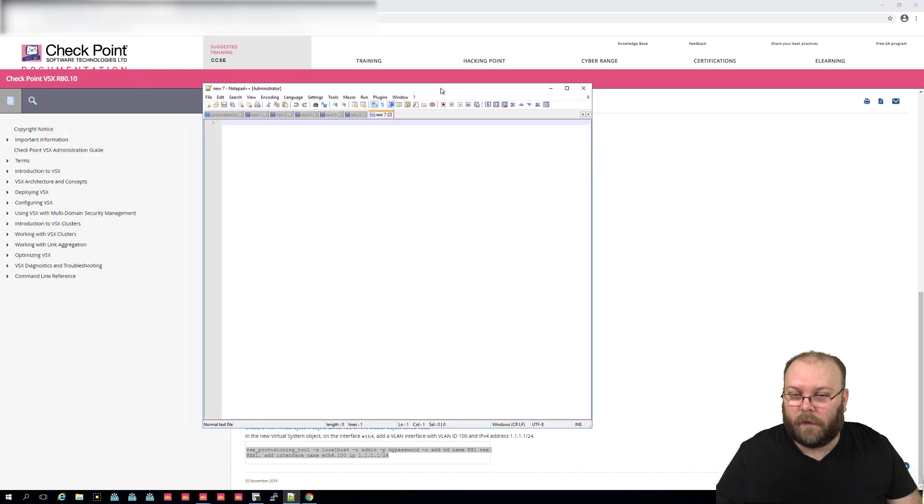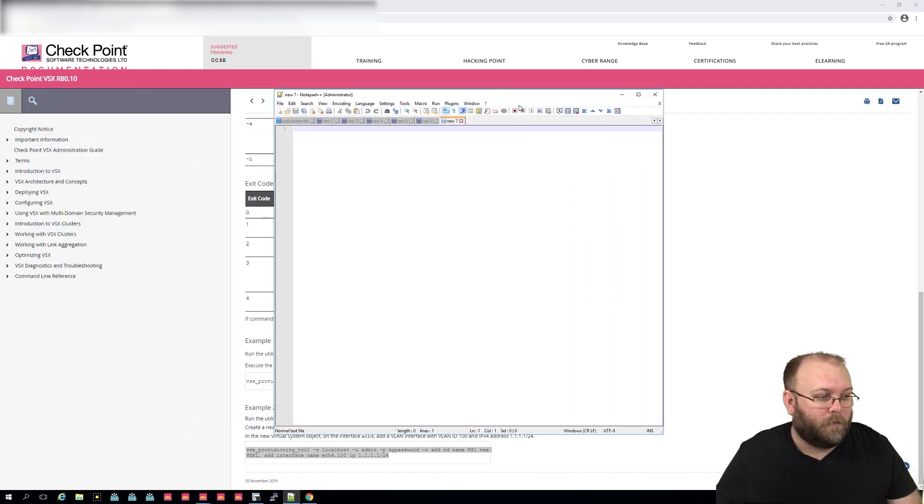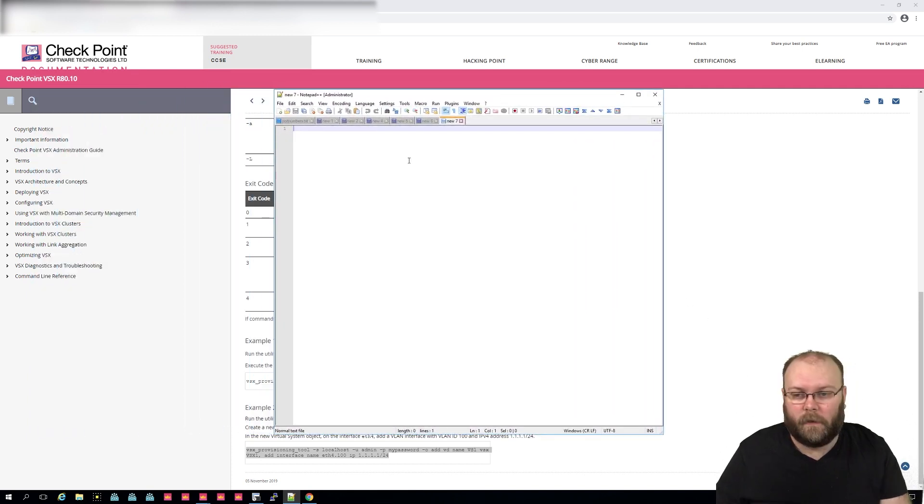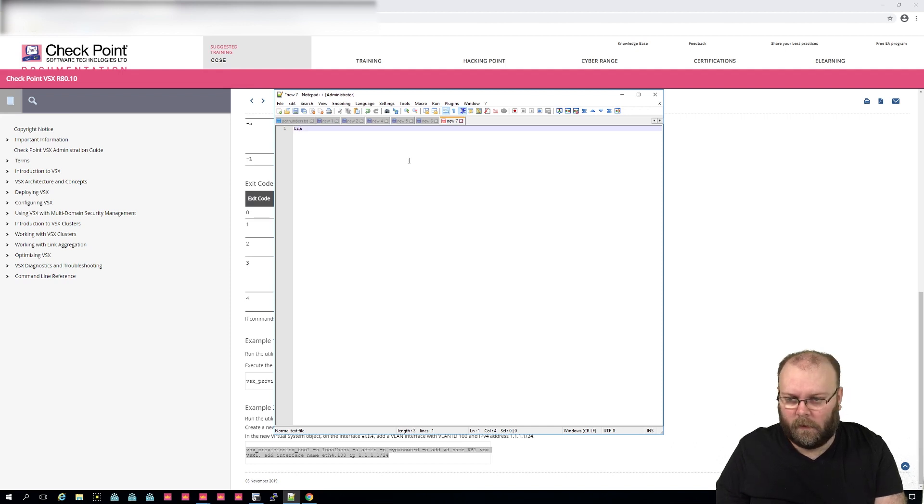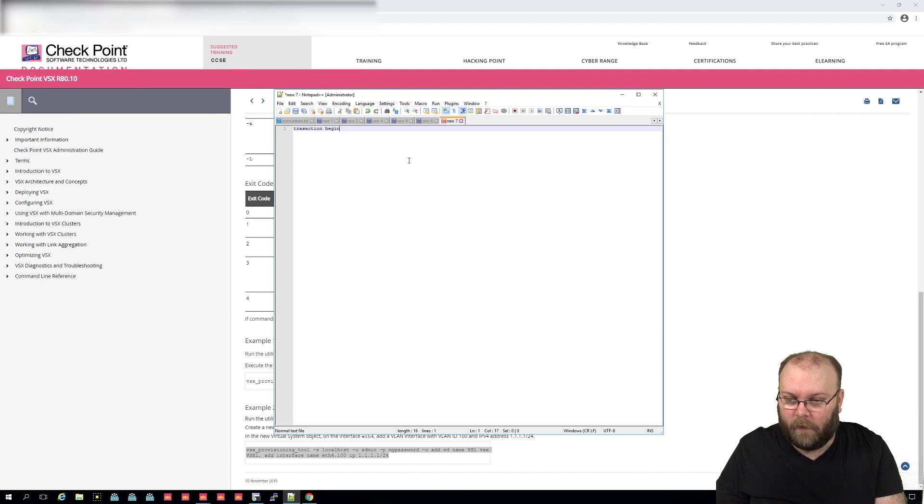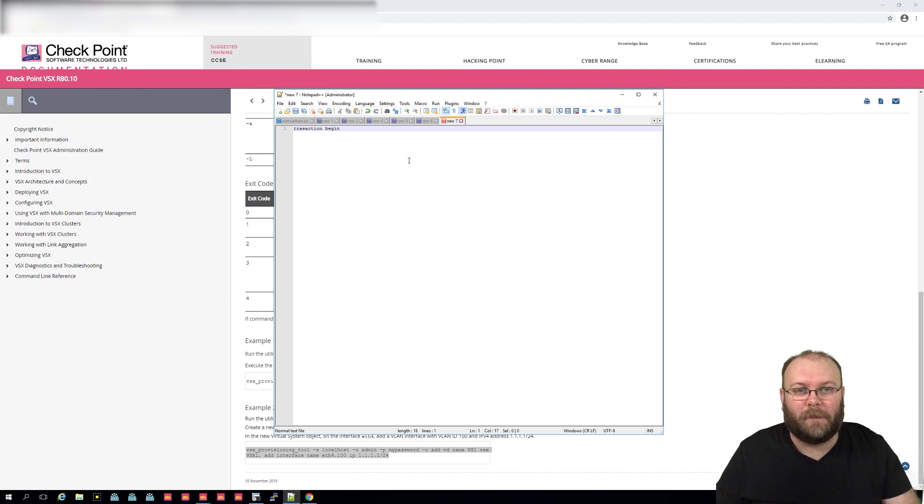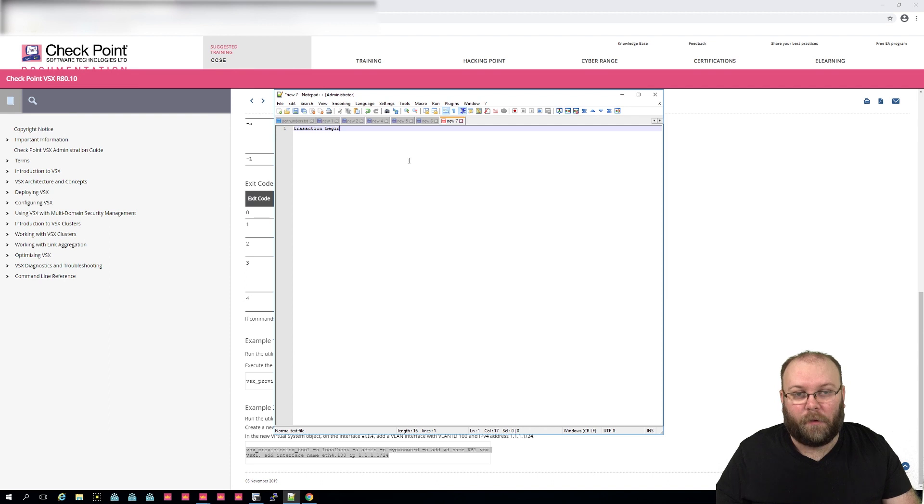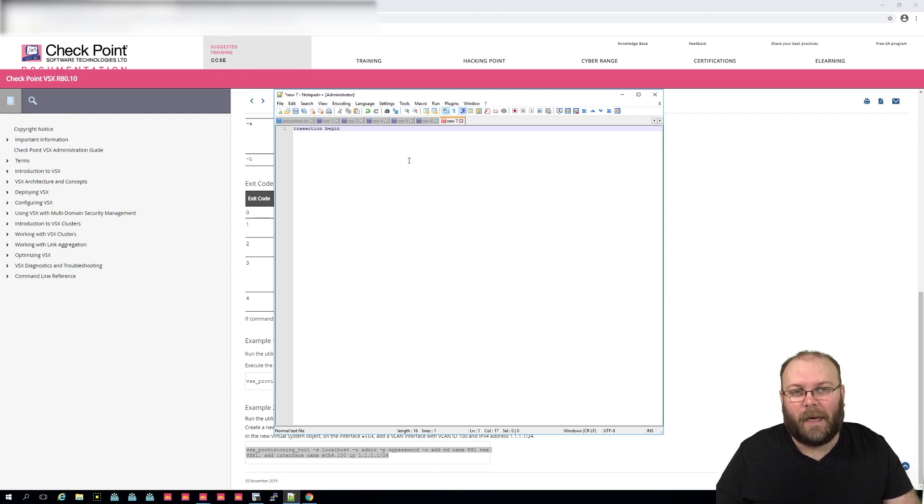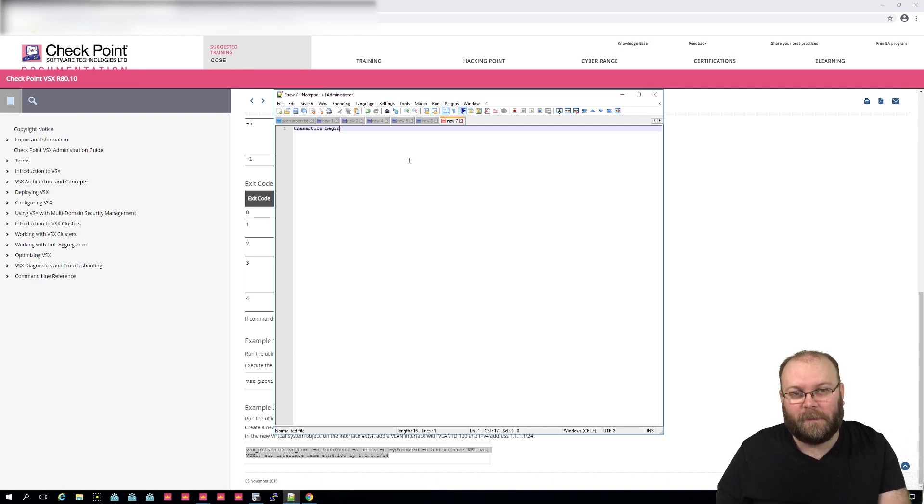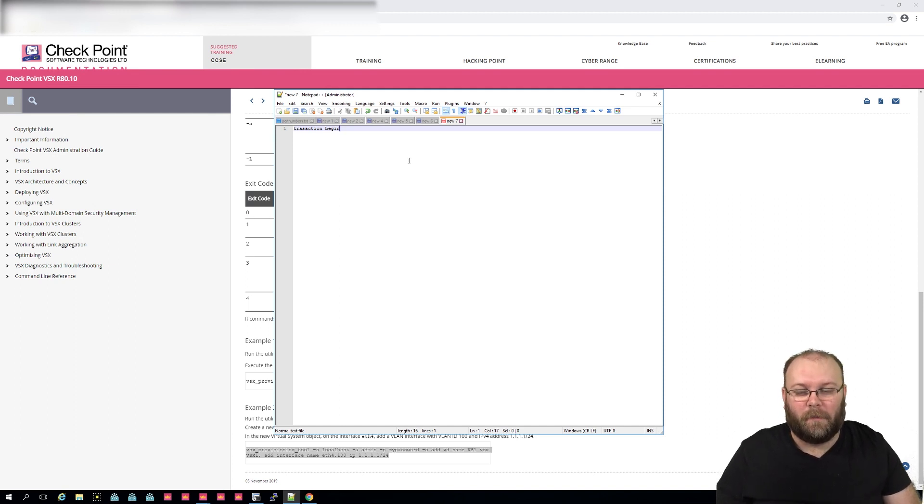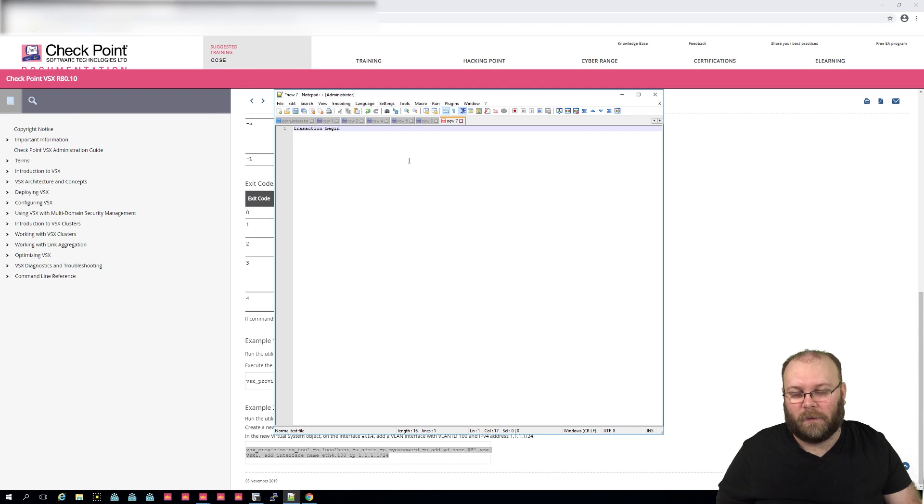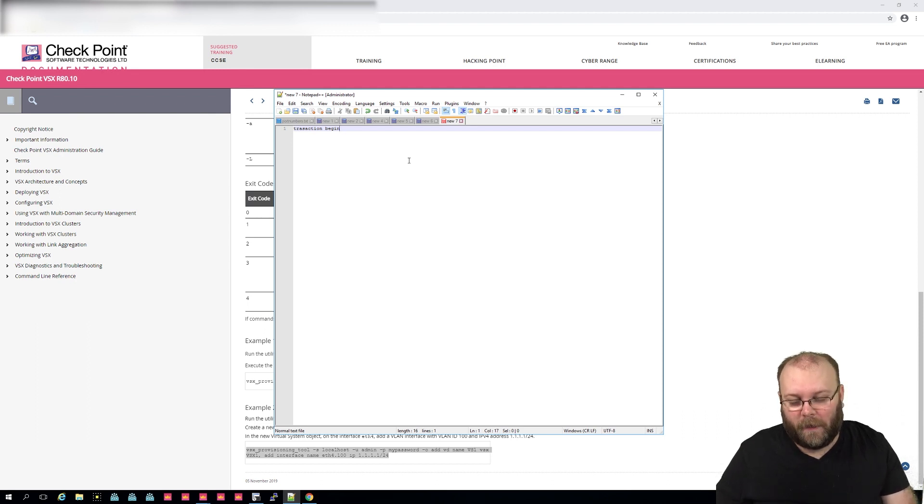Then I normally do like transaction begin to just highlight where the script actually starts. So you get like a breaking point between different ones, and this is good to have if you actually create the virtual system and then you create the interfaces and then you create the routes, because this takes quite a long time to actually process all of these parts.